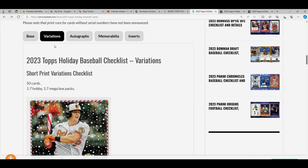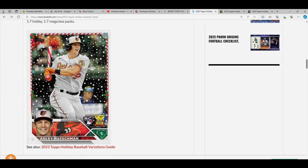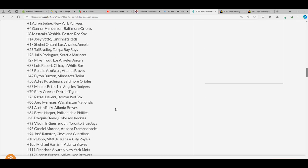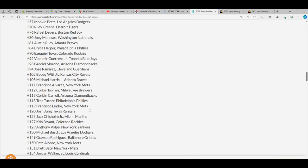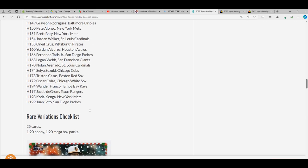It's real fun. Here's the variation list. There's a short print variations checklist of 50 different short prints. You can see Adley Rutschman rookie card holding a candy cane bat, and here's the checklist for the short prints.